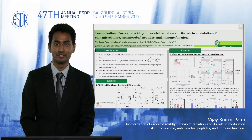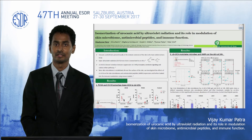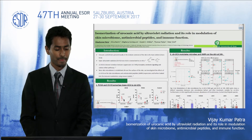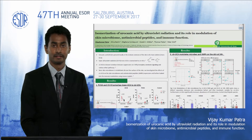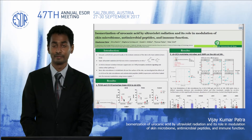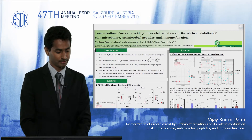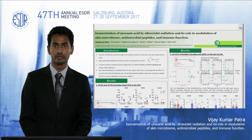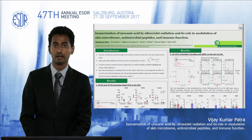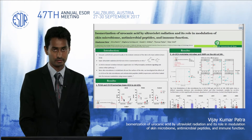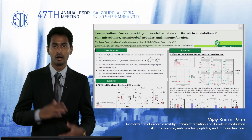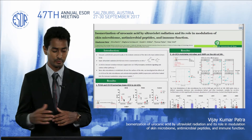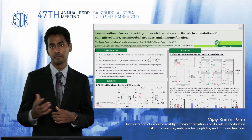Hello, my name is Vijay. I'm a PhD student at Medical University of Graz in Austria. In the next few minutes I'll be talking about my work on isomerization of urocanic acid by UV radiation and how it modulates the skin microbiome, antimicrobial peptides, and immune function.